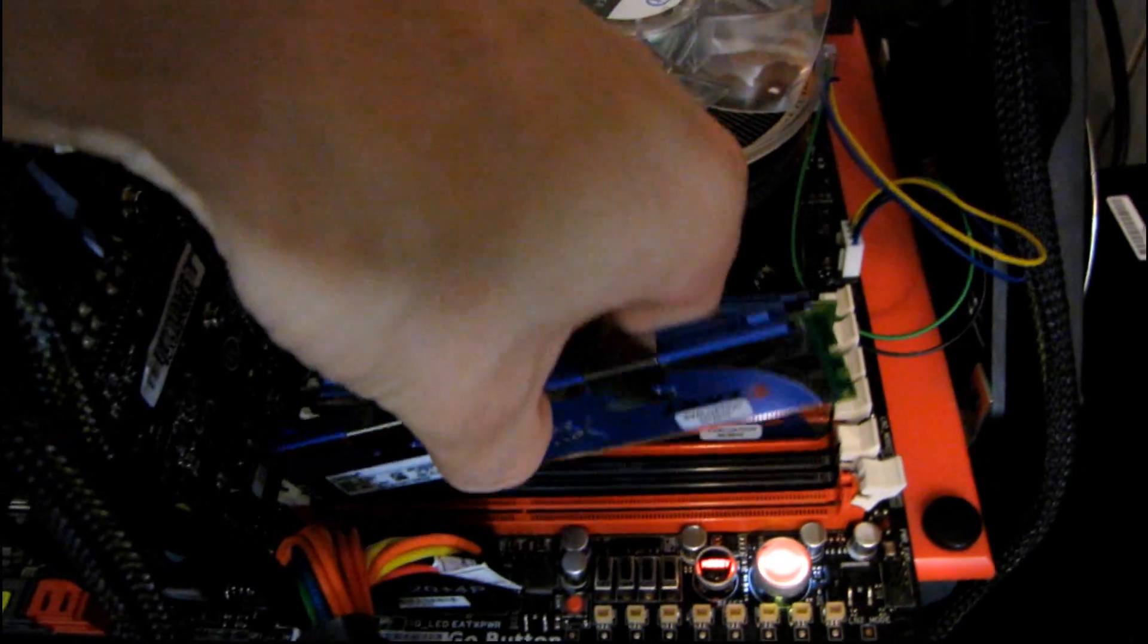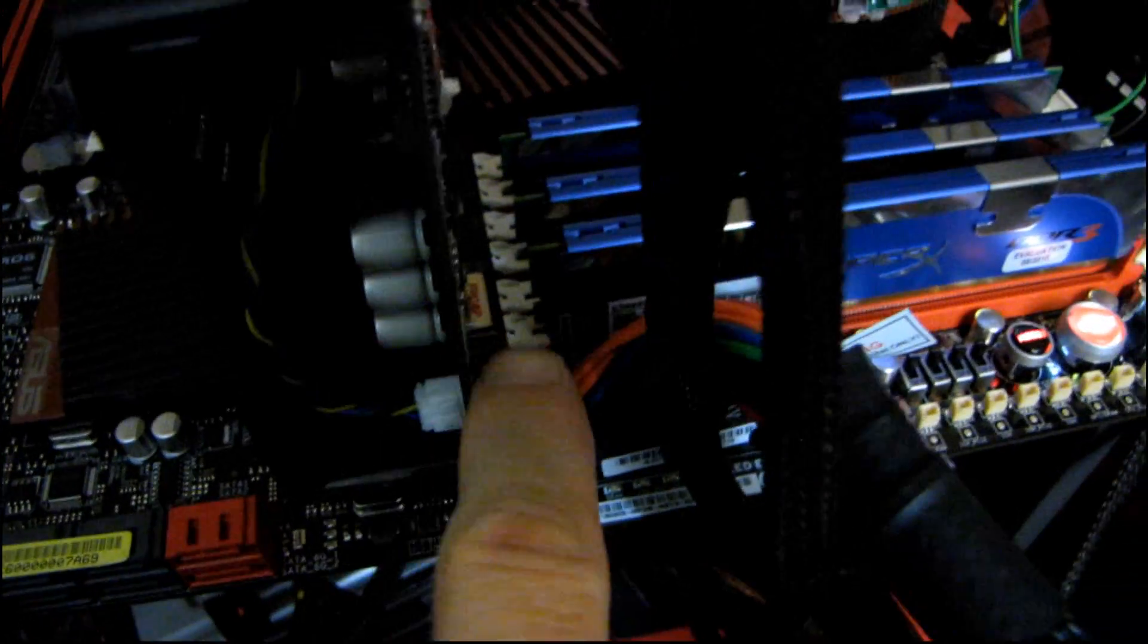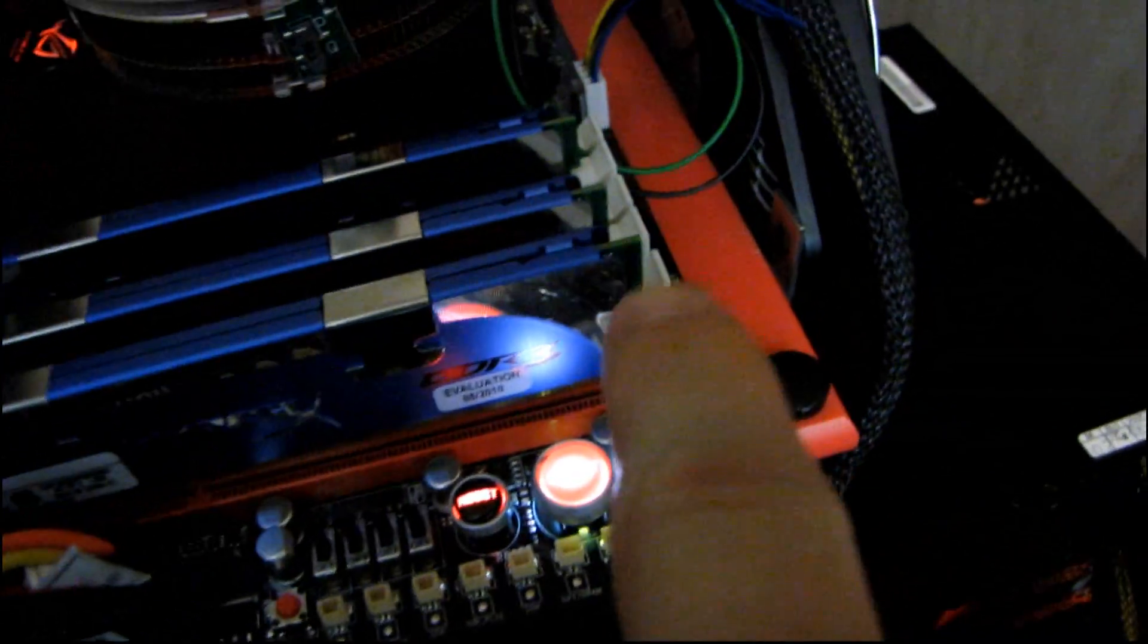Now, this ASUS board, this is the Rampage 3 Extreme, is a little bit different from most motherboards because on the one side, these are not proper clips, and on the other side, they are proper clips. So what you do is you just push this side in.